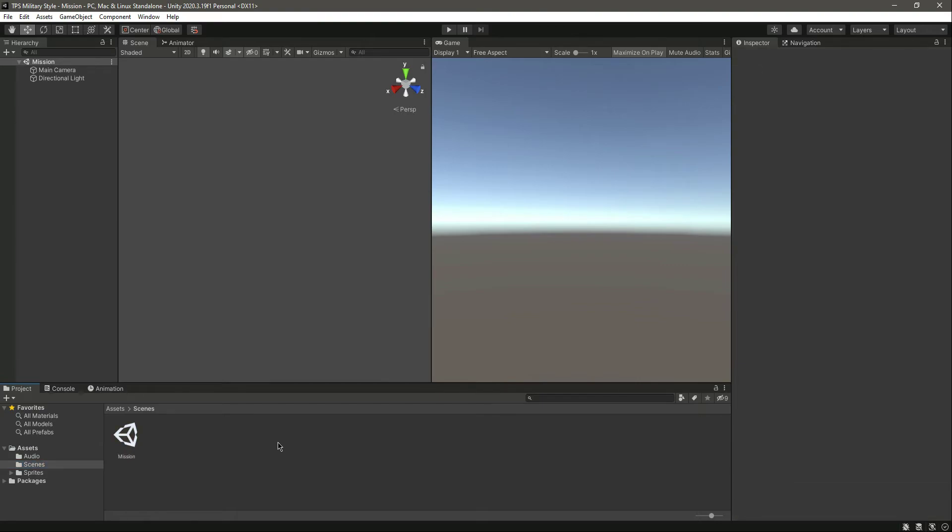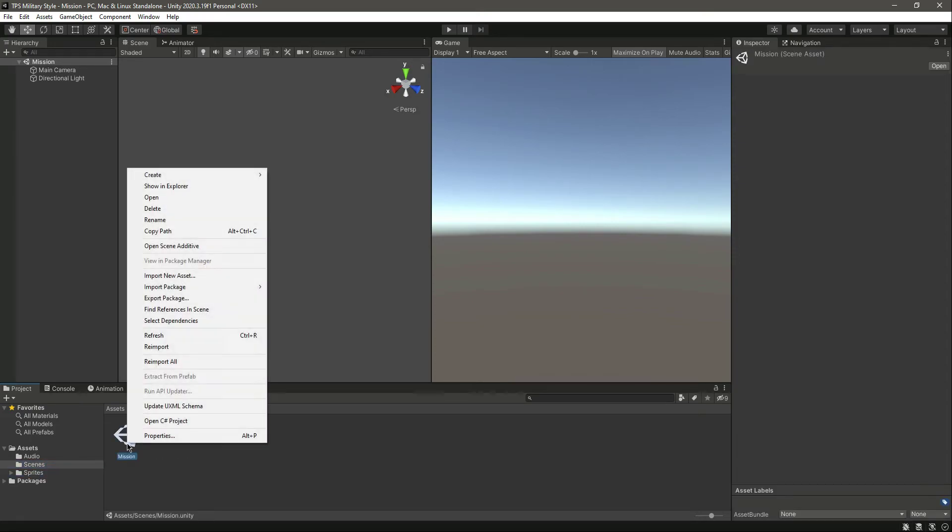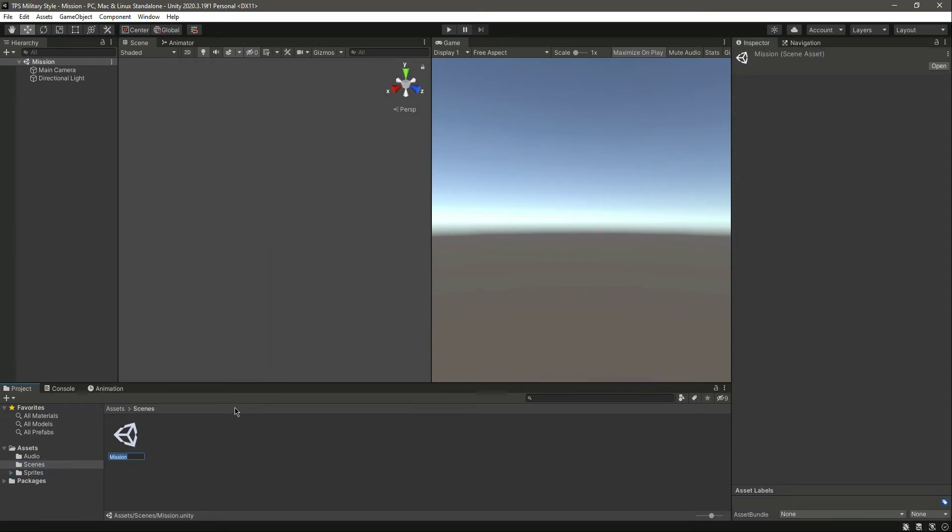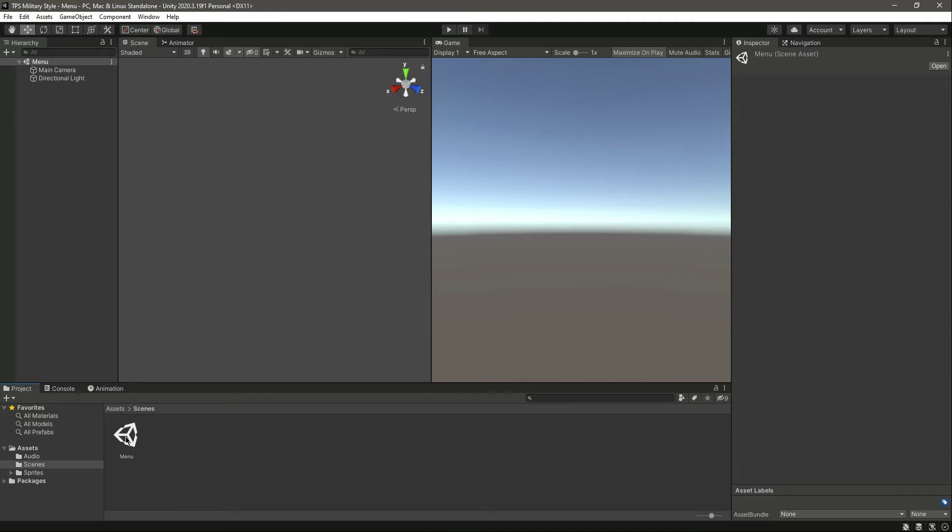Open up the scenes folder and let's rename this to menu. So our first scene will be the menu and then our second scene will be the mission.